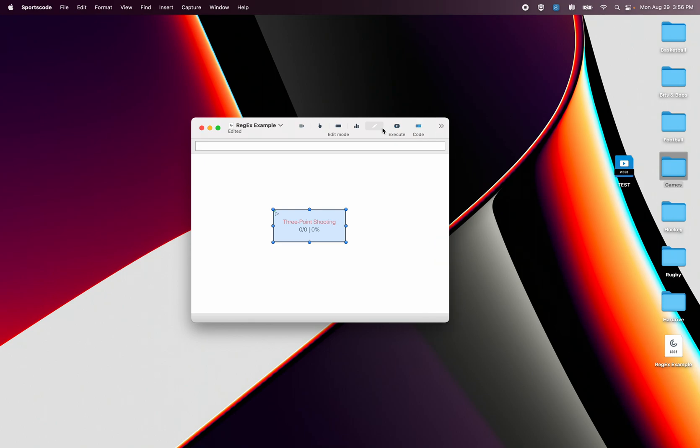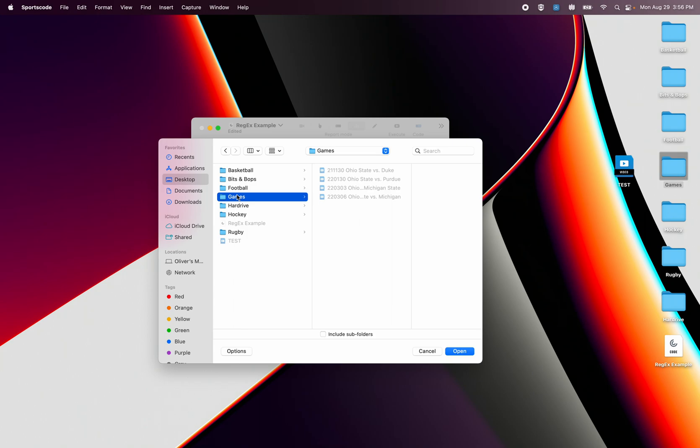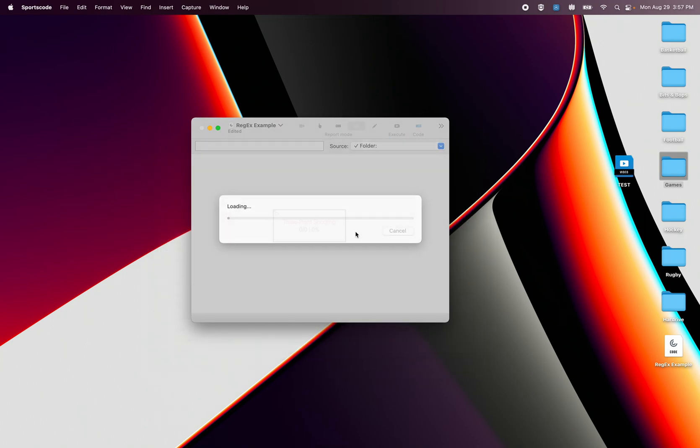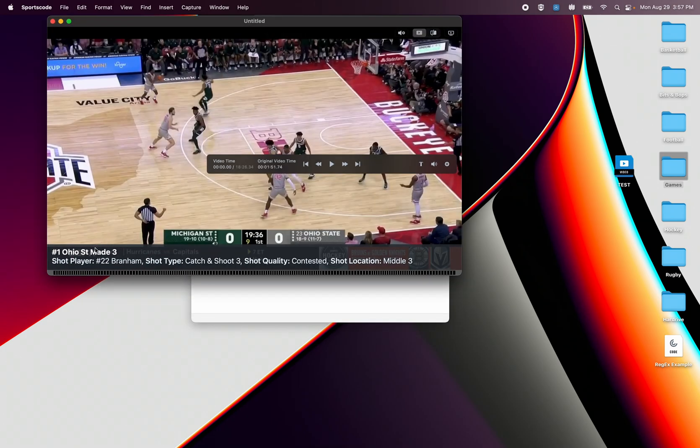So now when I go to report mode and I'm going to report on all timelines in a folder, I'm going to select this folder of games, I'm going to get my three point shooting percentage. Now I already know I messed up here in that it's also going to get my Ohio State made three.